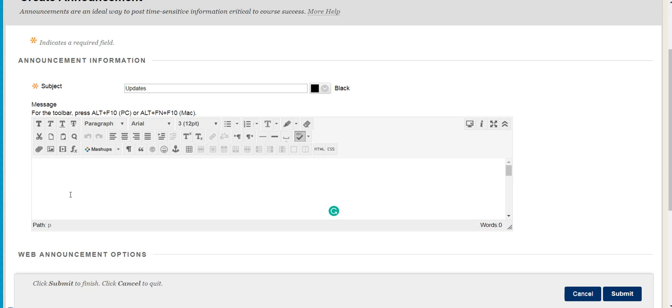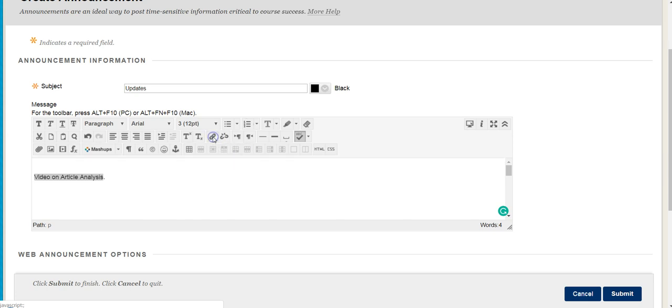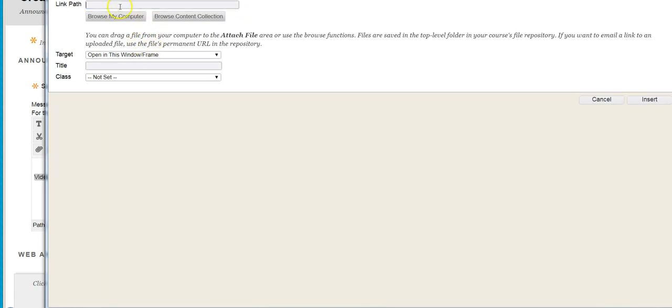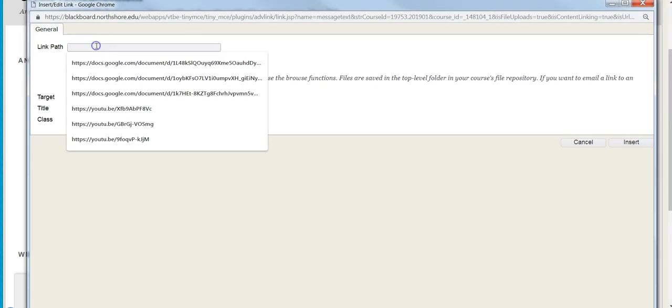I'm going to put in here something like video on article analysis. Say I'm sharing a link and it's a video on article analysis. If I want to hyperlink that, I'm going to highlight and then come right up here to the insert edit link. Then I'll put it right here where you see link path.